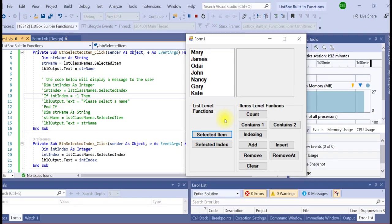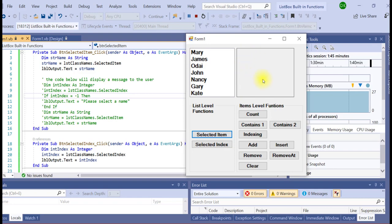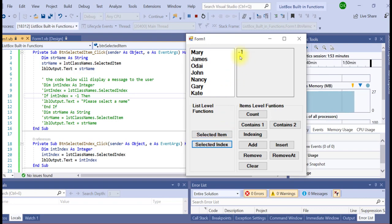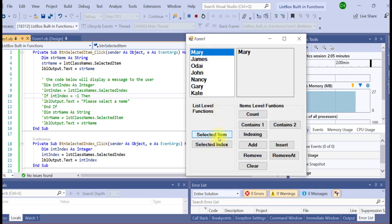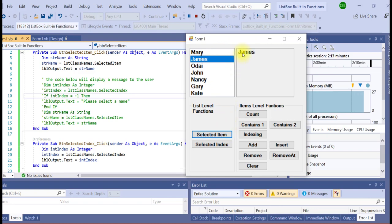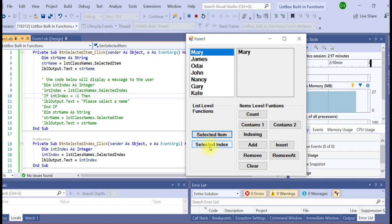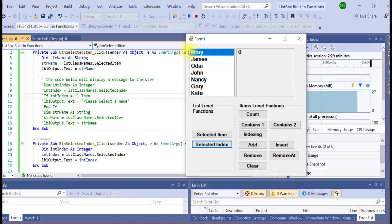Here is an example of an application using both SelectedItem and SelectedIndex functions. Notice I did not click any items from the list box — so if I click SelectedIndex, I receive the output of minus 1, because no item was selected. If I select an item and click SelectedItem, it makes a copy of the selected item, and changing my selection changes the output. Clicking SelectedIndex displays the index where the item is saved — for example, the name Mary is saved at index 0.